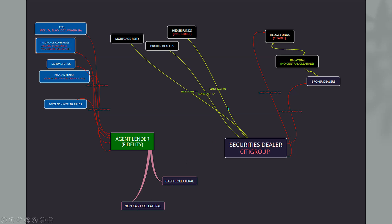So cash is going through hedge funds, mortgage REITs, and broker dealers. Securities are going to hedge funds and broker dealers, as well as agent lenders from all of these instruments here. And then the agent lender, Fidelity as an example, has cash collateral and non-cash collateral. Now non-cash collateral is the only non-moving part in this entire diagram.